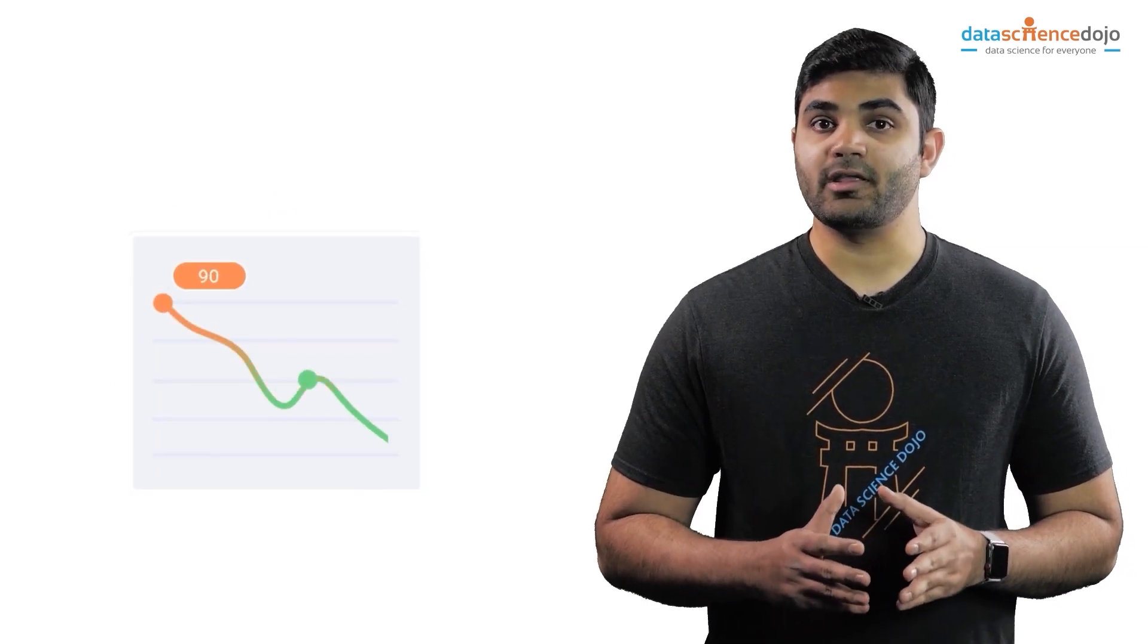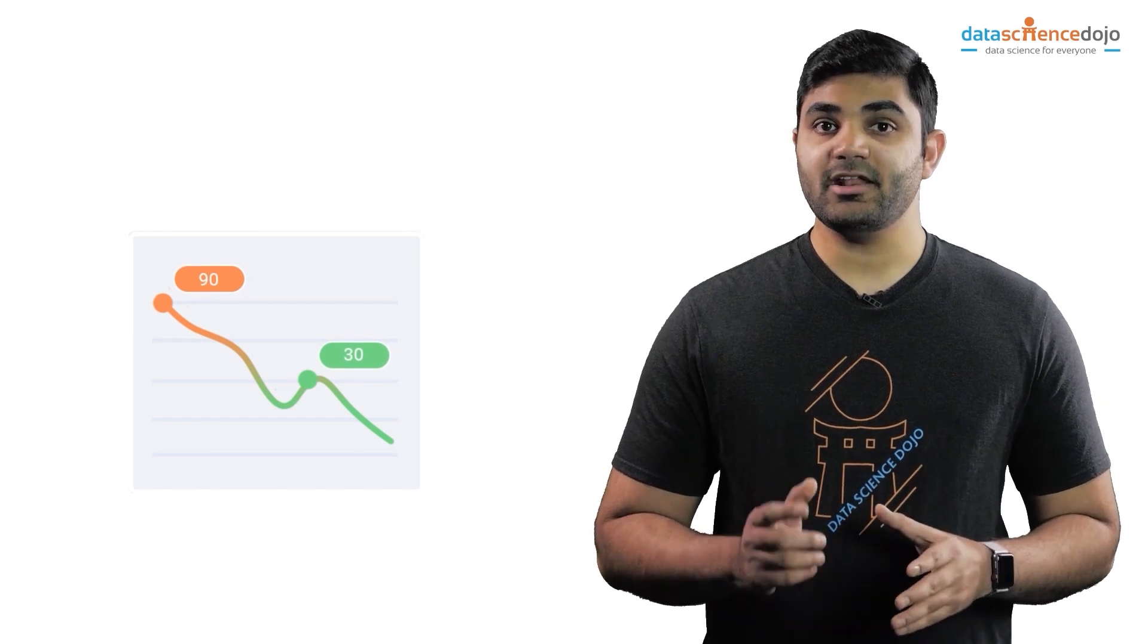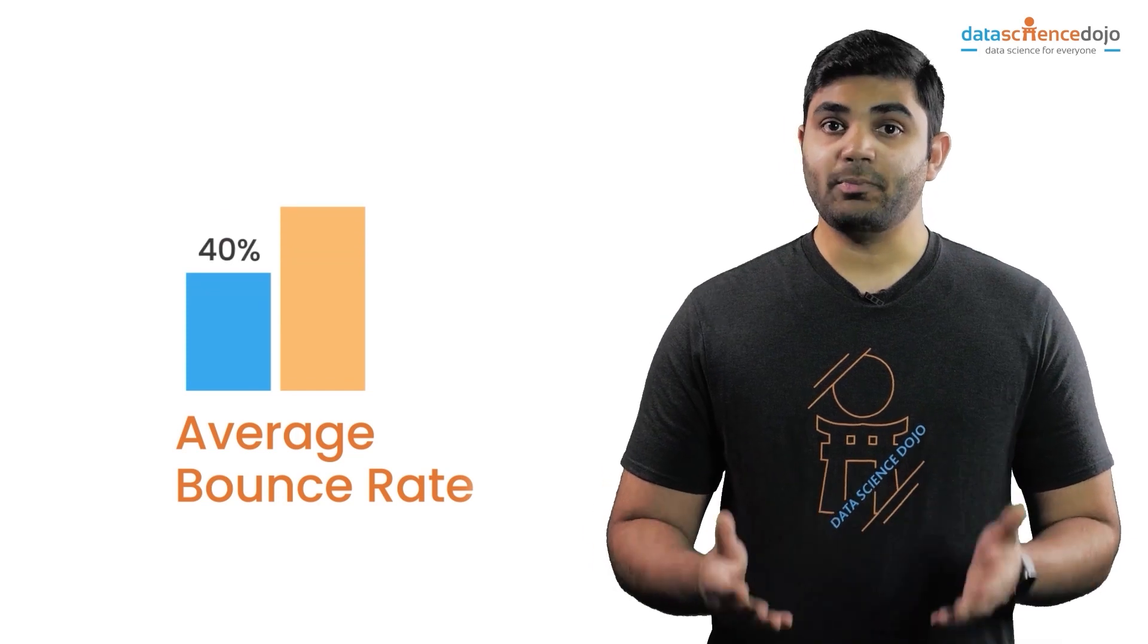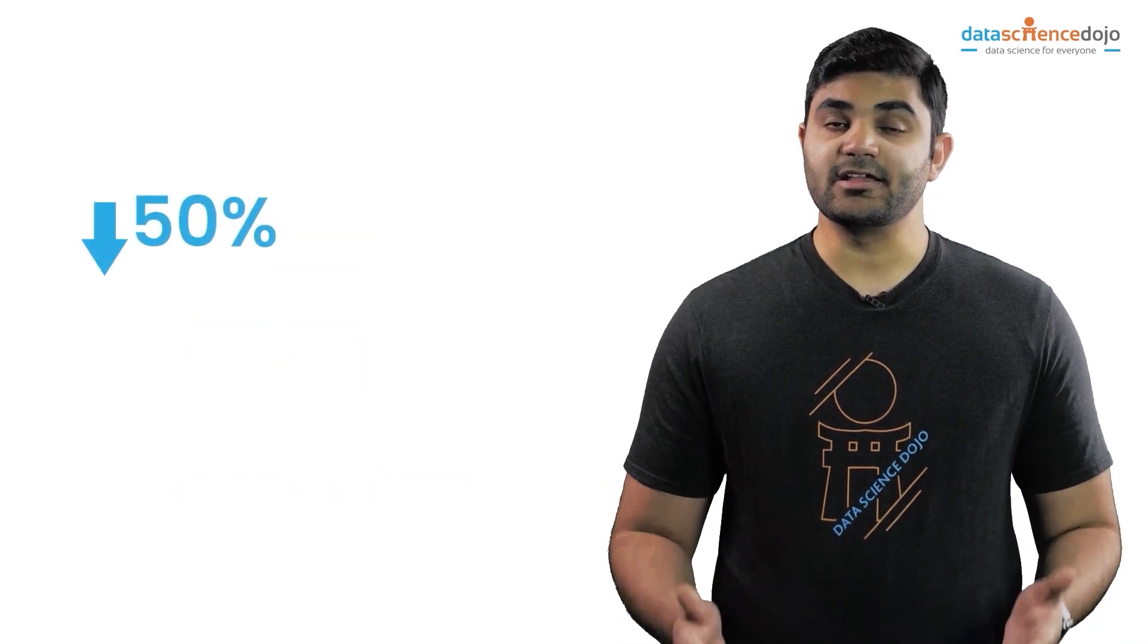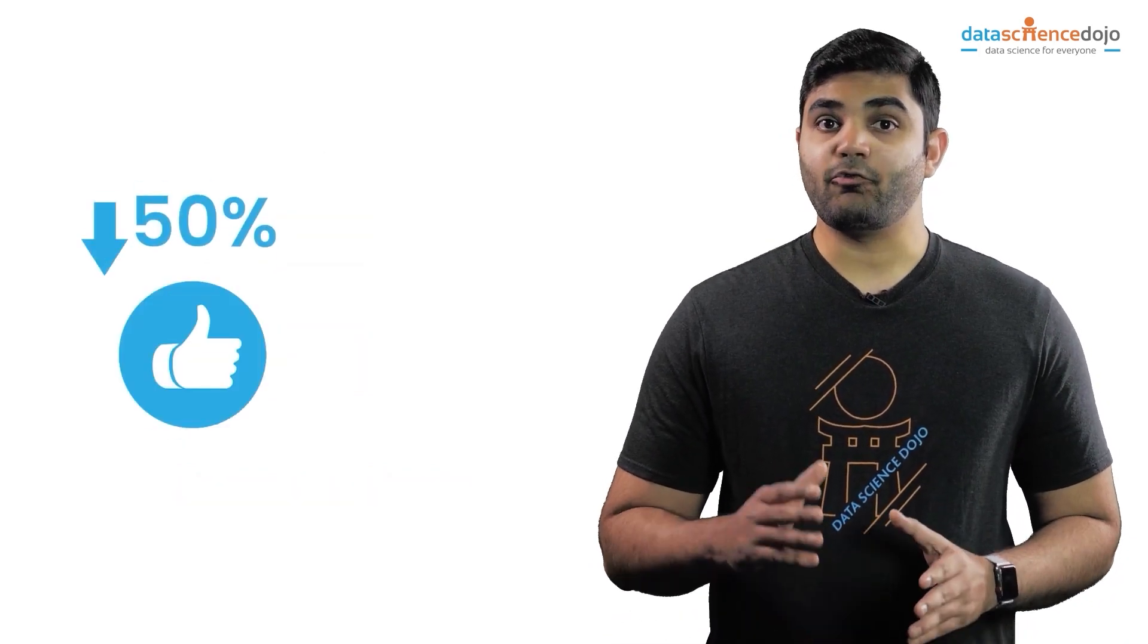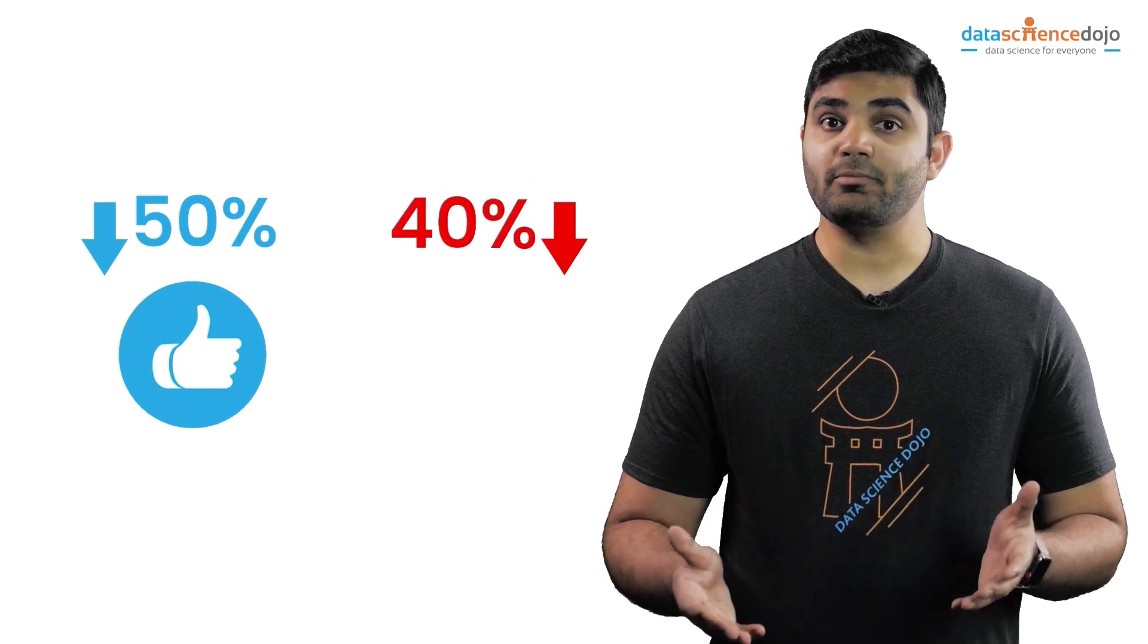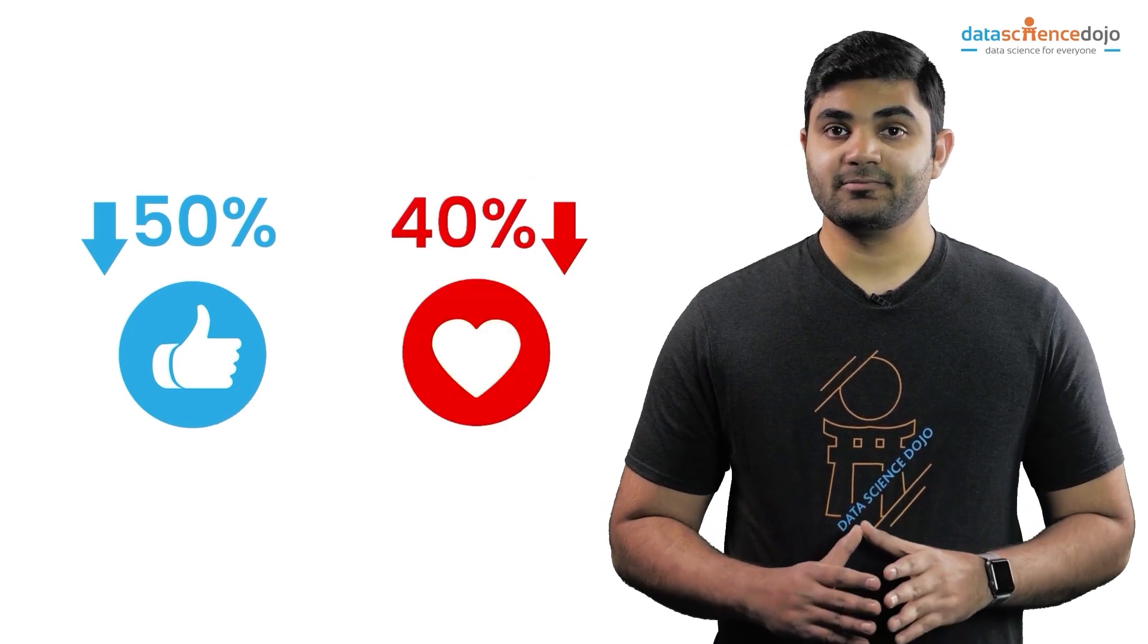A lower bounce rate means your website is more effective in retaining users. Generally the average bounce rate in the industry is anywhere between 40 to 60 percent. So bounce rate below 50 percent is a good sign and at 40 percent or below is a great sign.